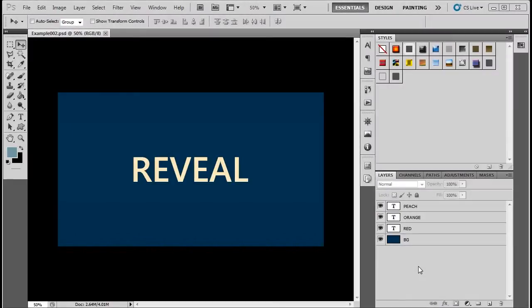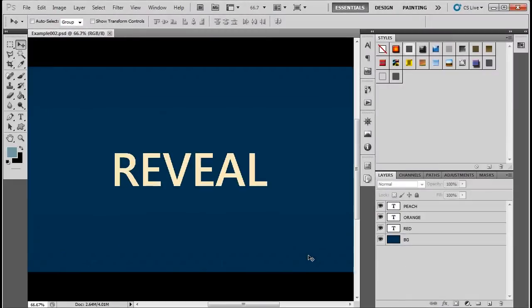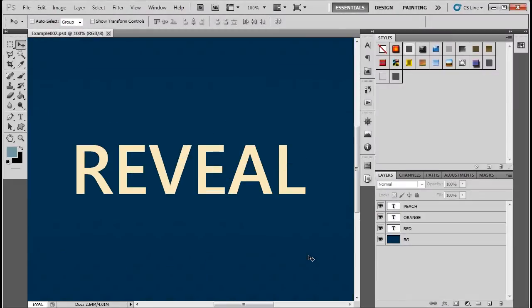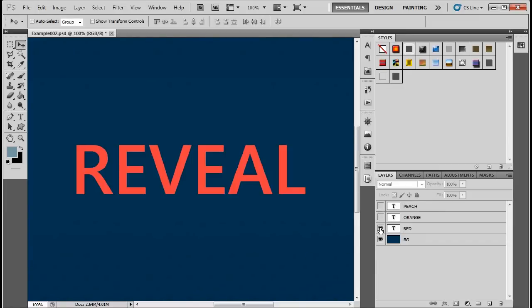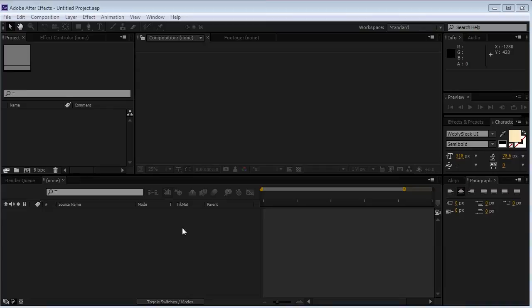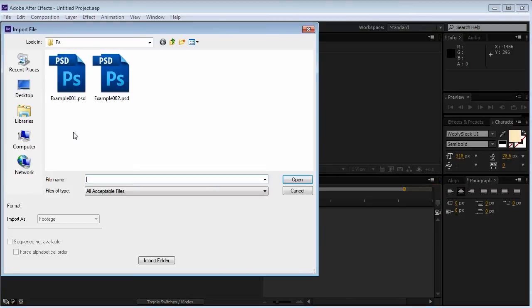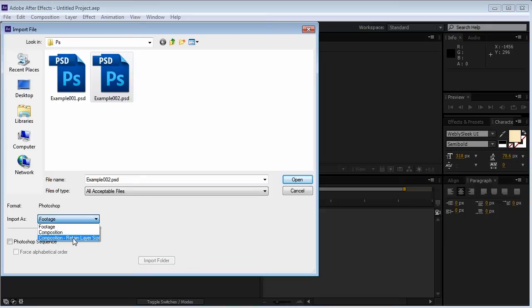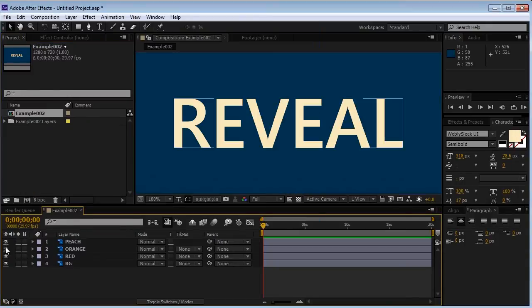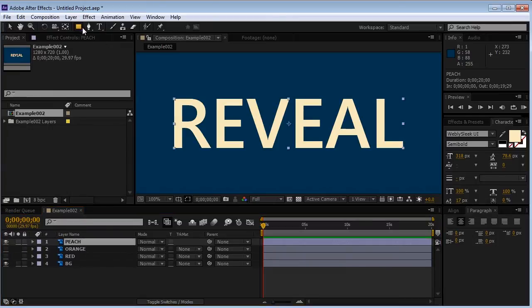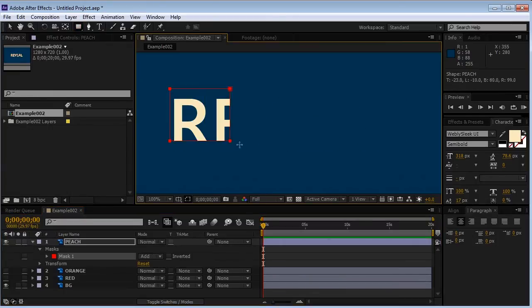This is a document named Example 2. We have three text layers that are pretty much the same. But the only difference is that each one of them has different colors. Inside After Effects, double click the Project window to import our document. Make sure you import it as Composition, Return Layer Sizes. And make sure Photoshop Sequence is unchecked. We'll double click it. We'll hide the orange and the red layer at the time. And we're going to create a mask for the pitch layer.